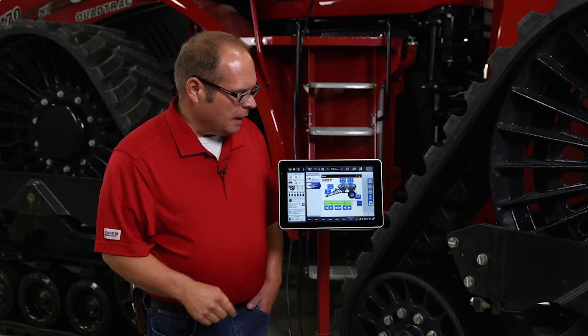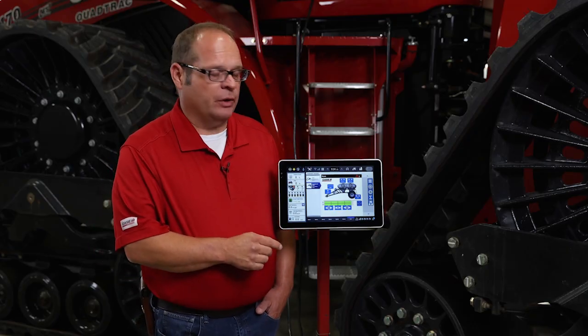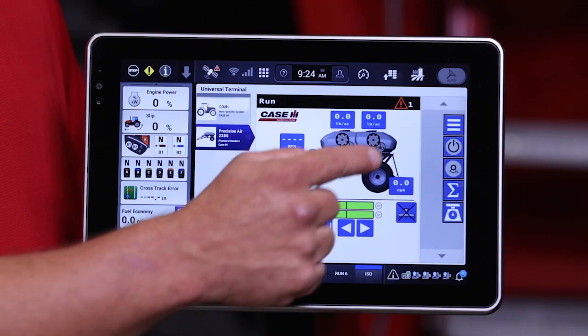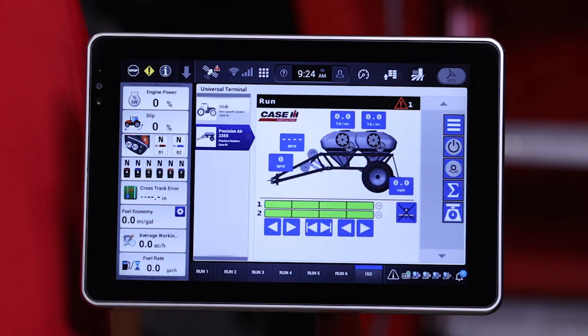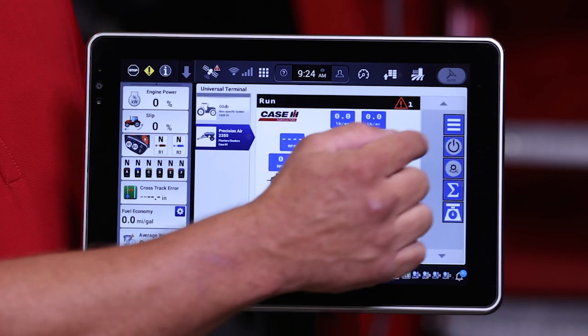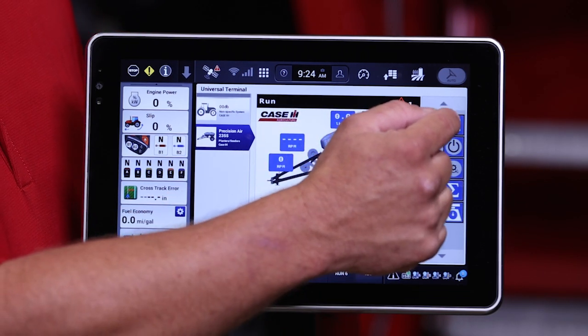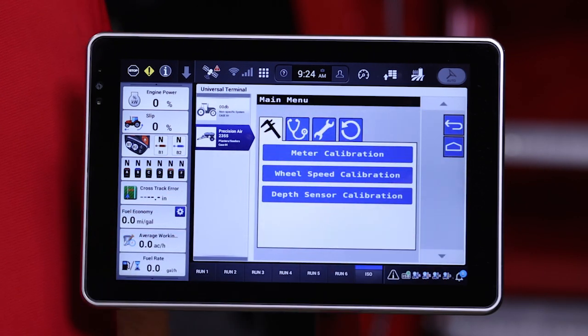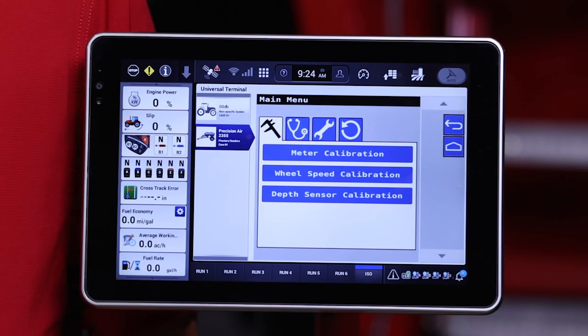The last button on the right hand side, indicated with these three slashes, is the button that allows us to access our setup pages. We'll detail the information in these setup pages in a separate video.